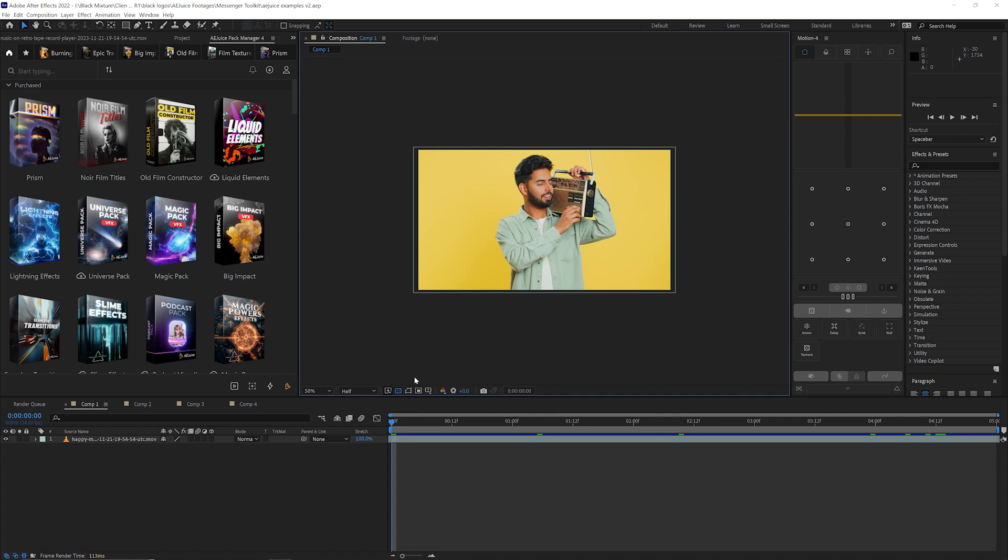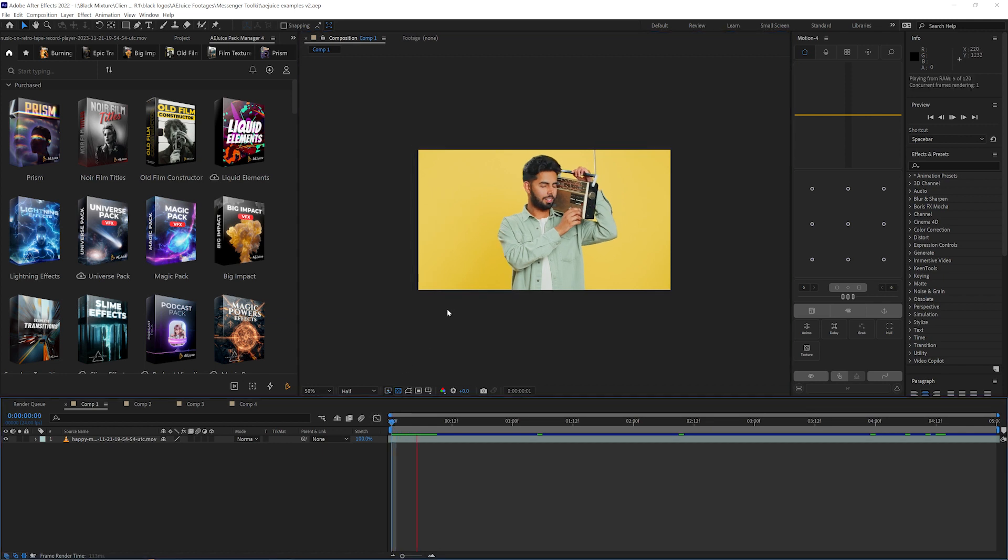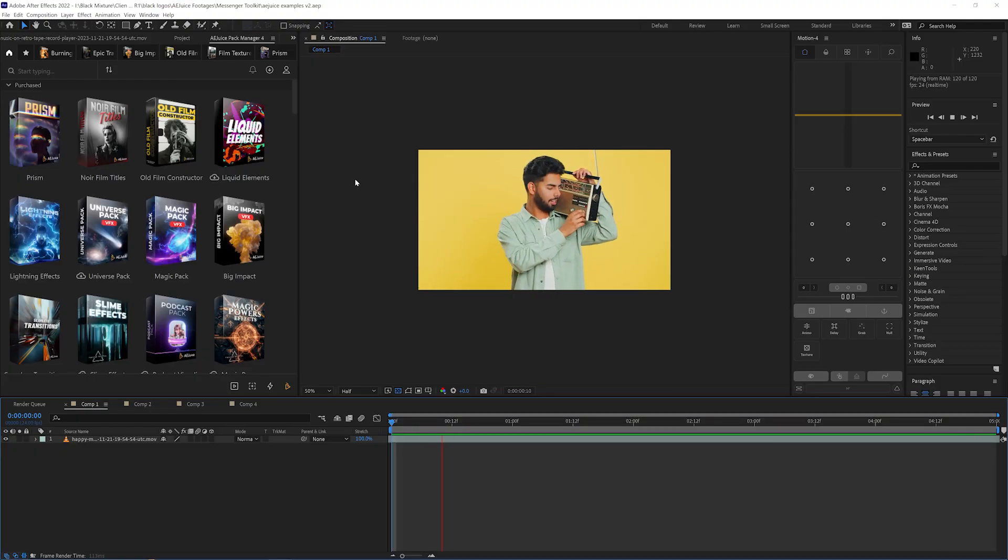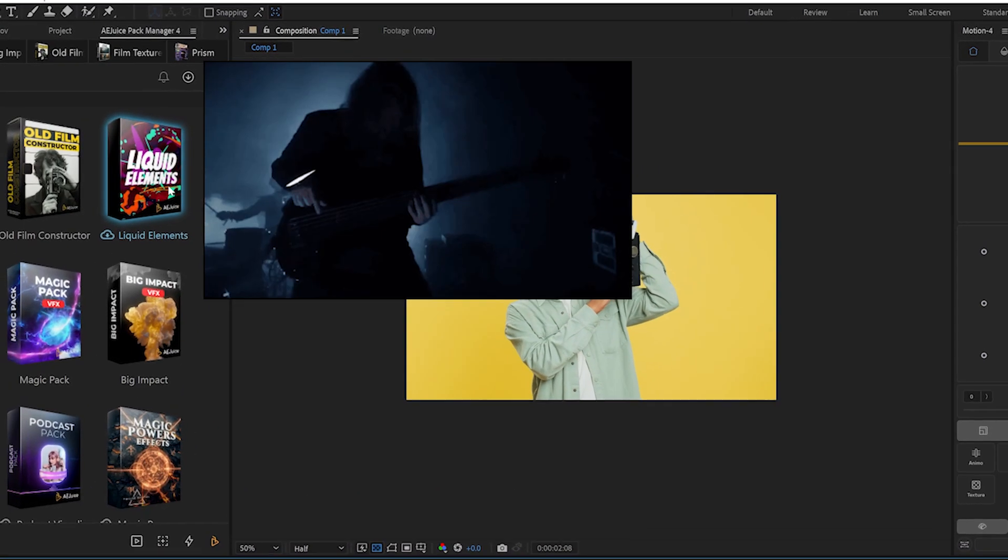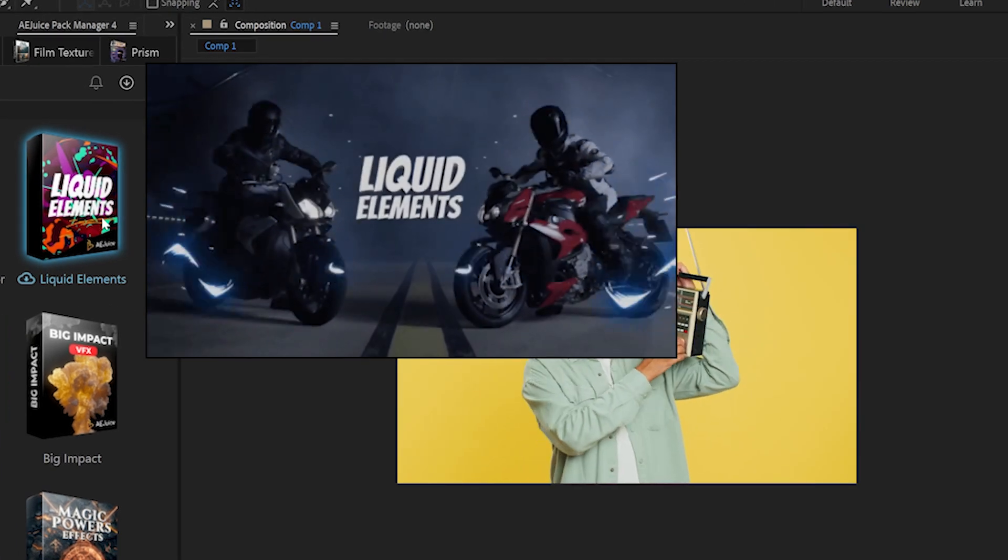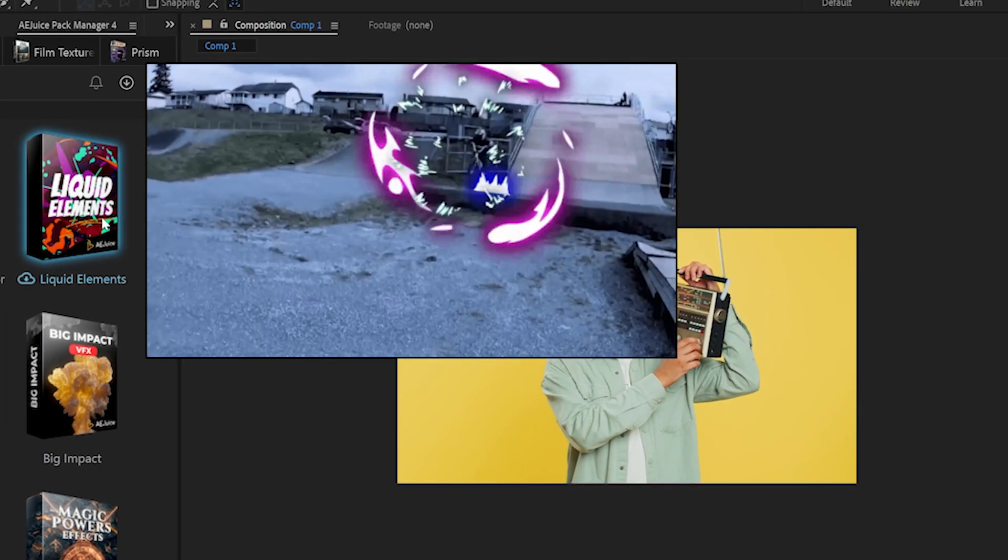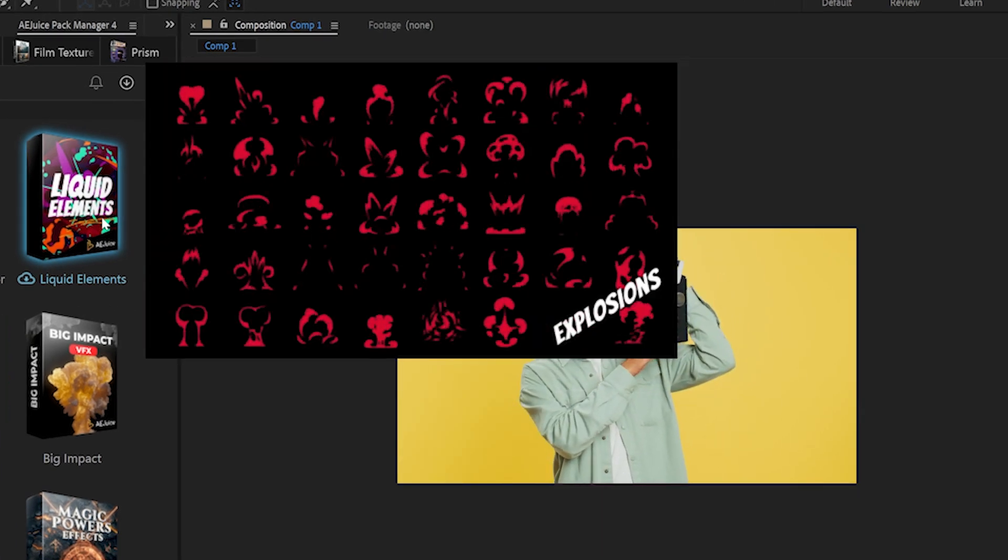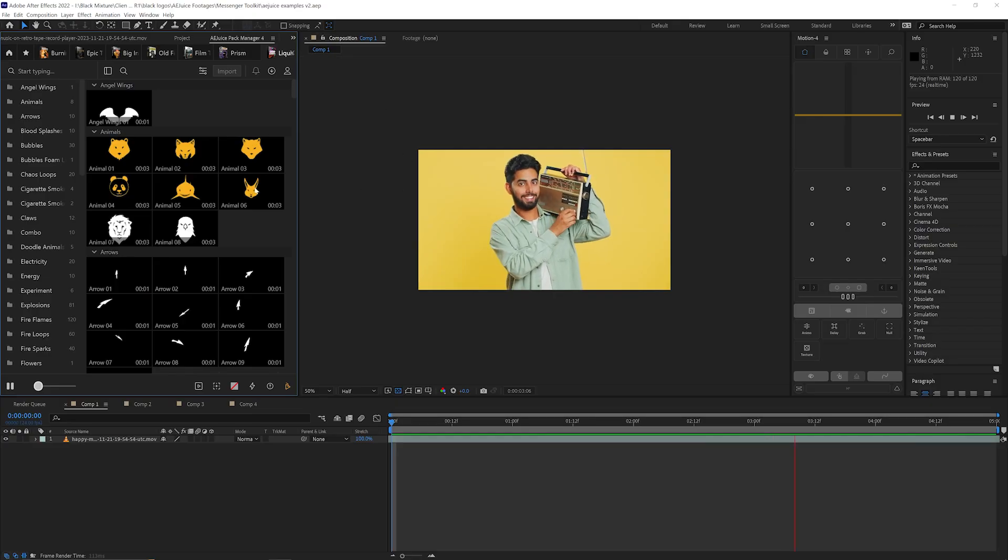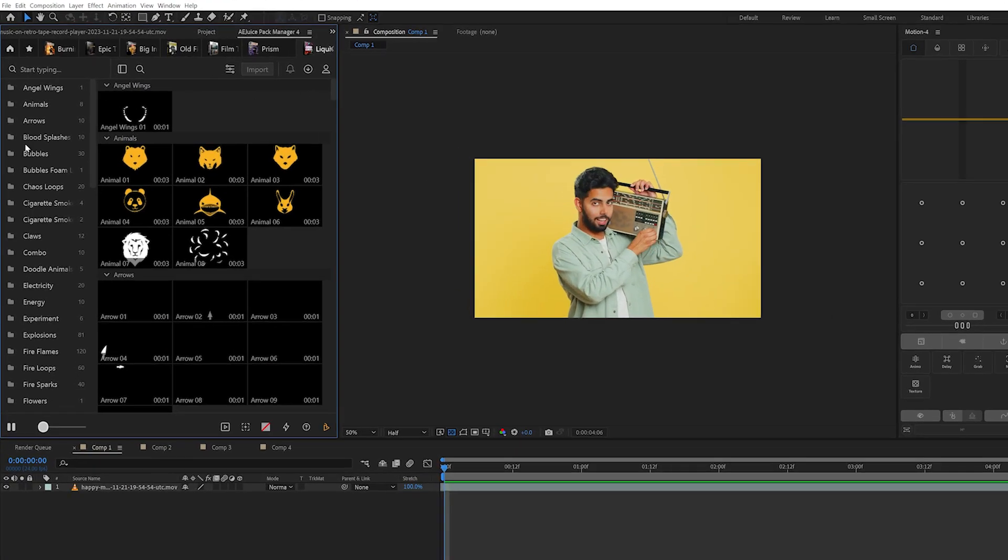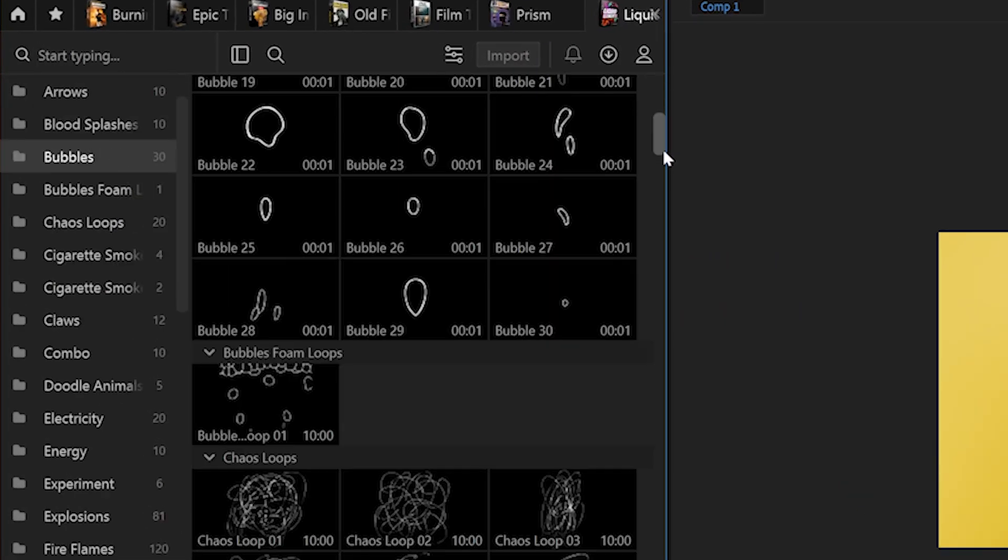Here we are in After Effects and I have this clip of this guy who finds way too much enjoyment in turning these knobs on his radio. I think this clip is going to be a perfect example to showcase one of my favorite packs in the AJuice I Want It All Bundle, which is Liquid Elements. To use the pack, all I have to do is click on it and instantly I get this brand new window with all of these previews.